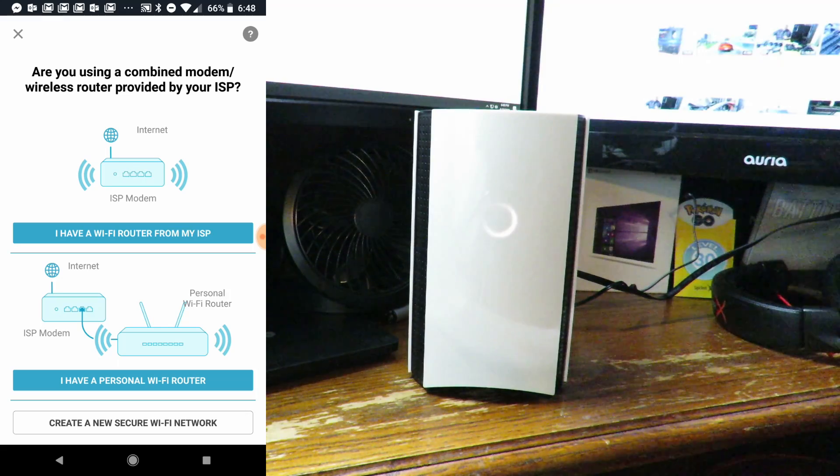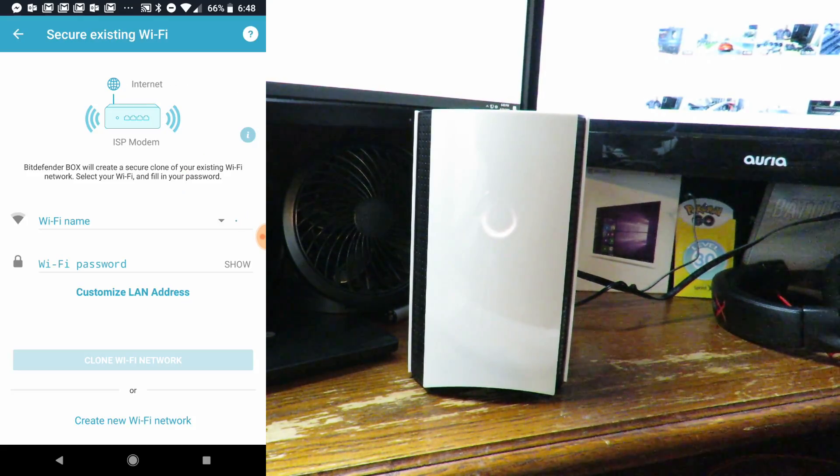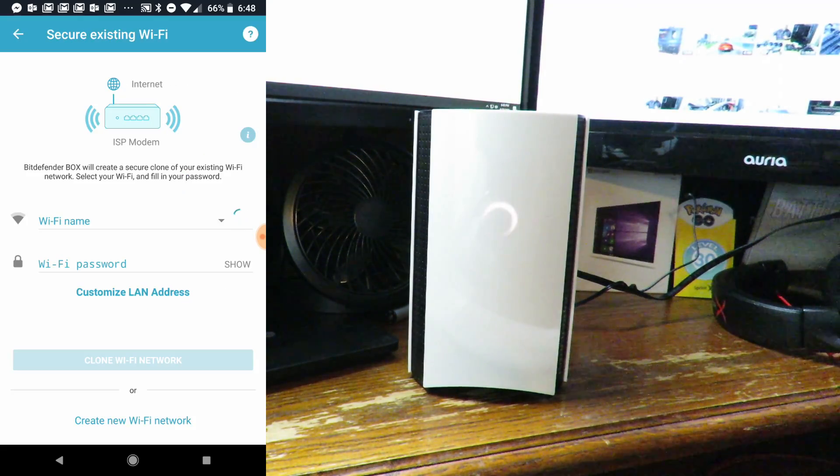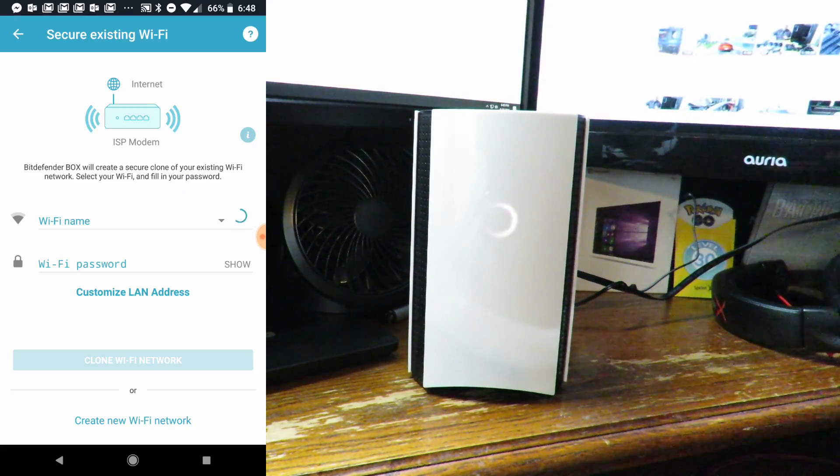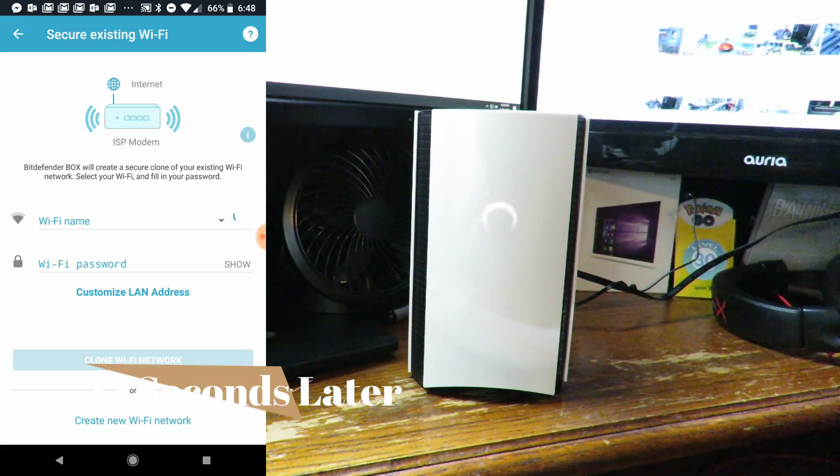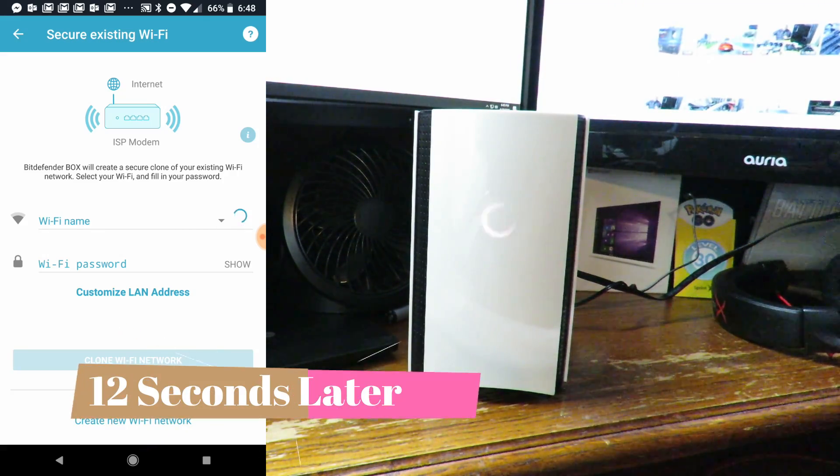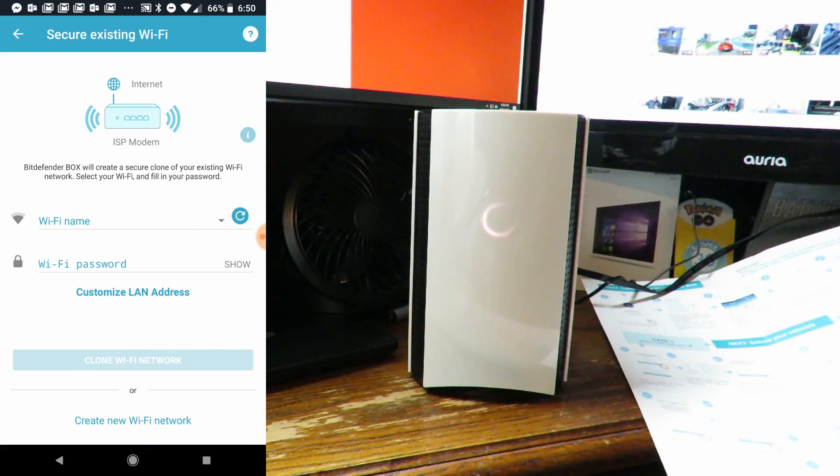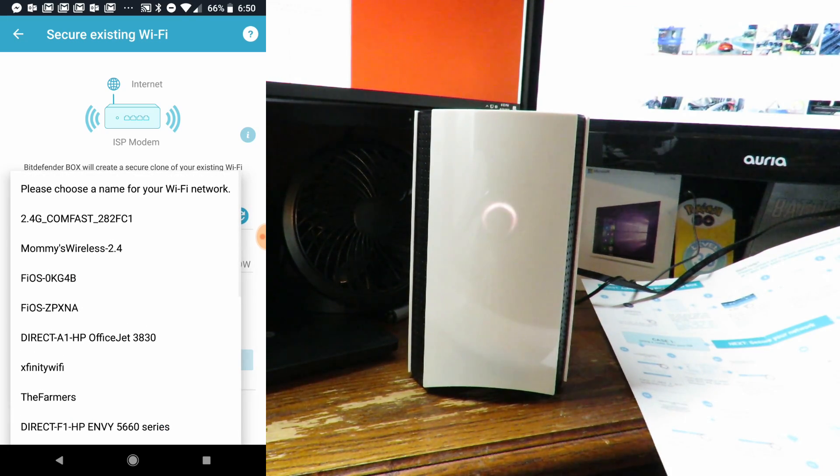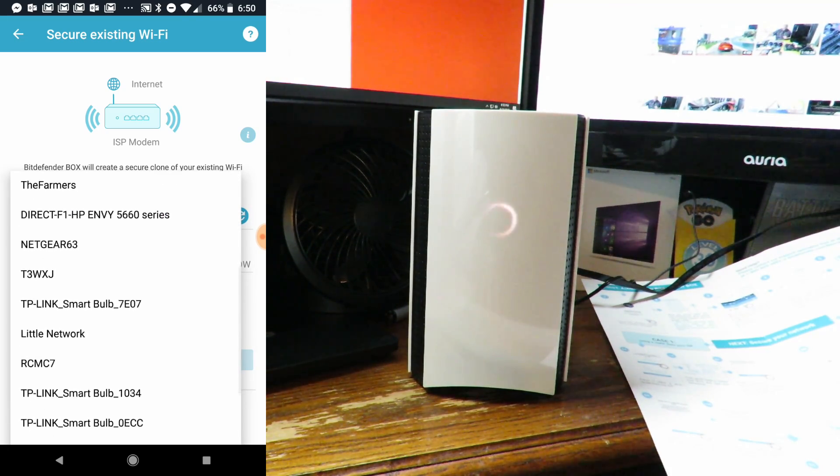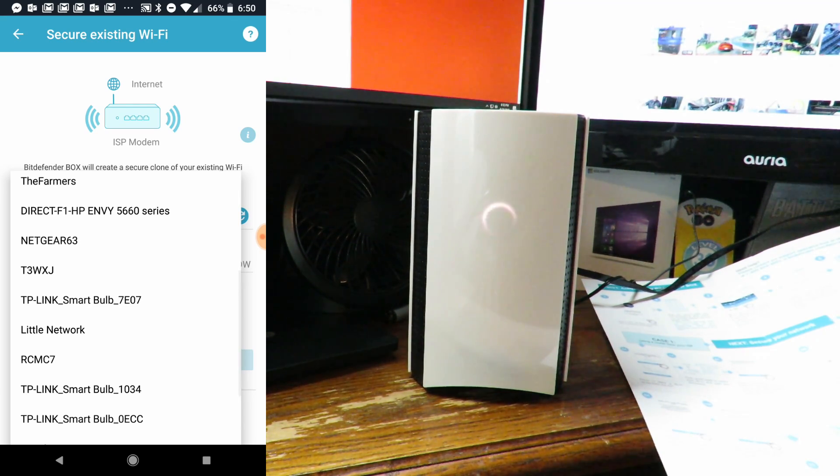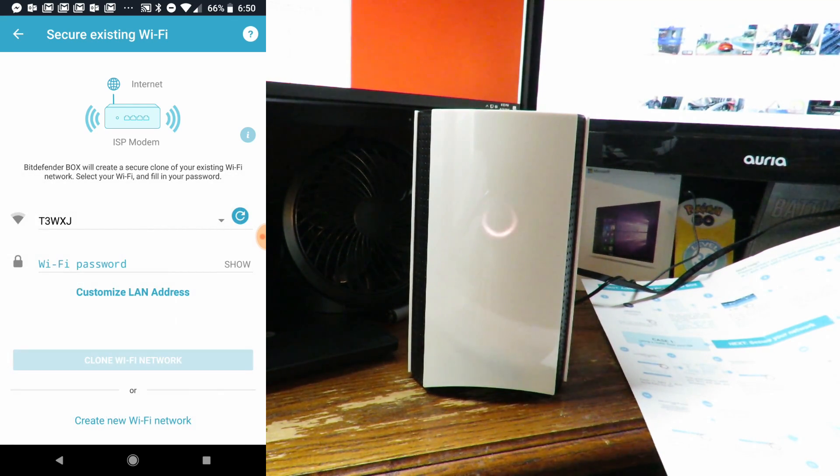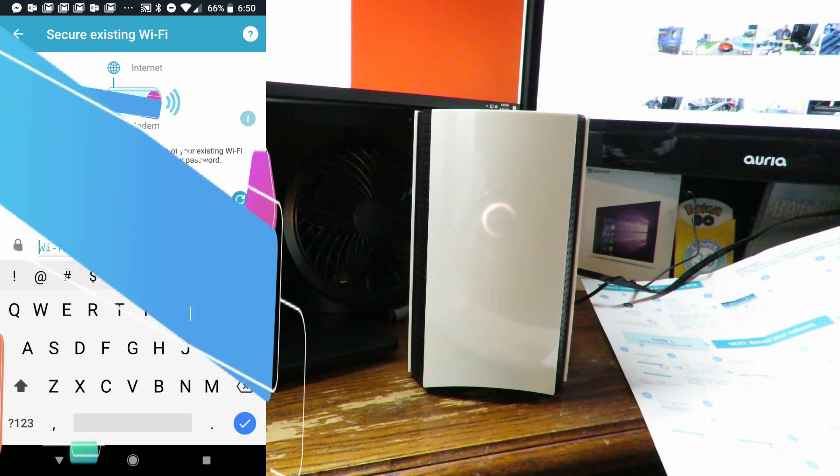We'll select I have a WiFi, and my WiFi name. Now it's going to look for it. Now we'll look for my router here - T3WXJ. We'll select that and one sec while I enter in the password.